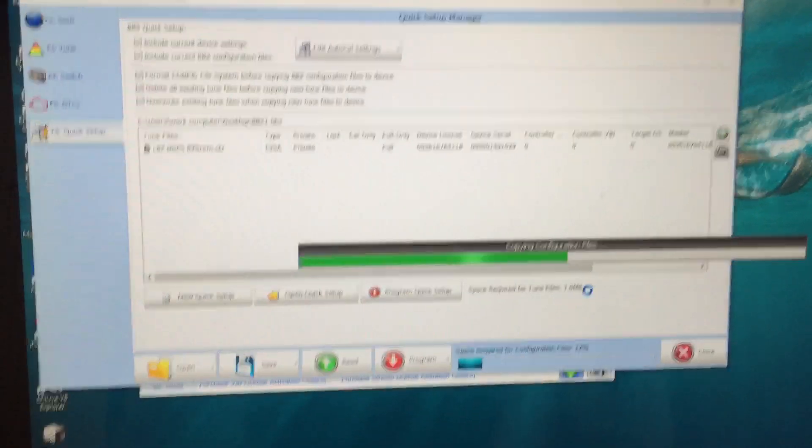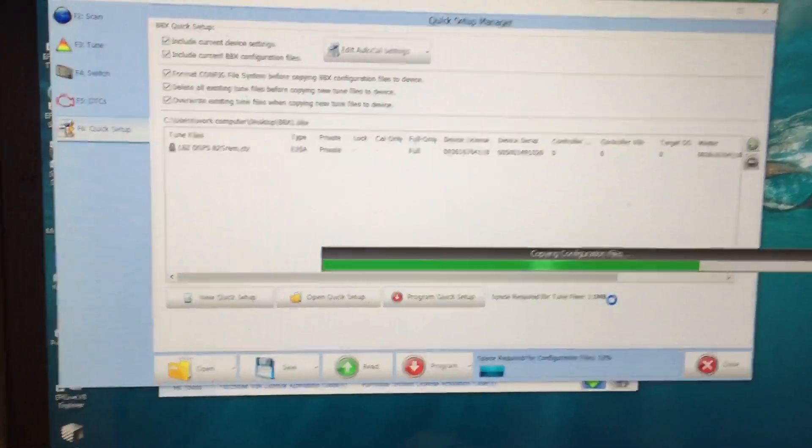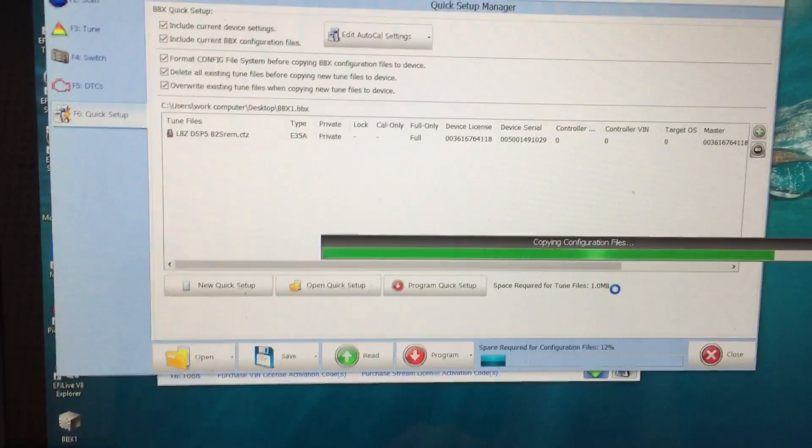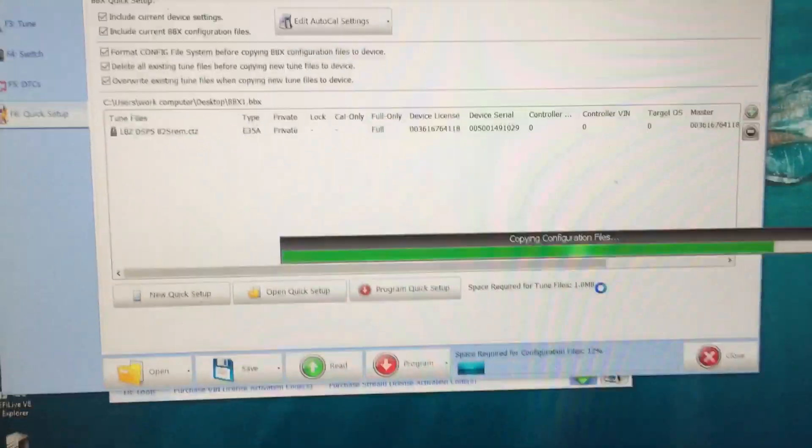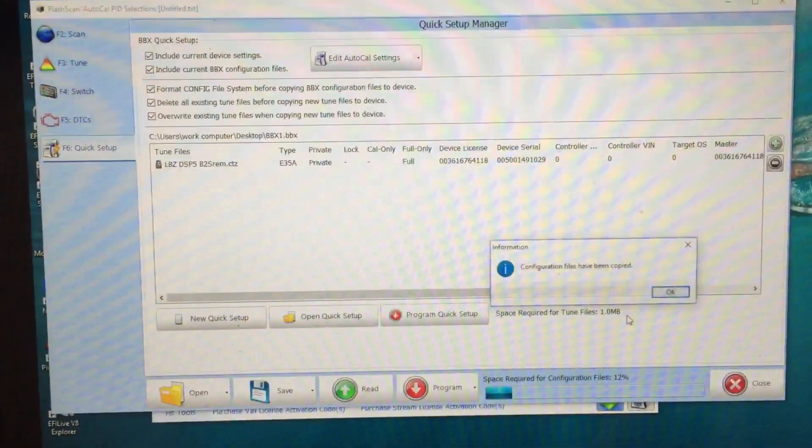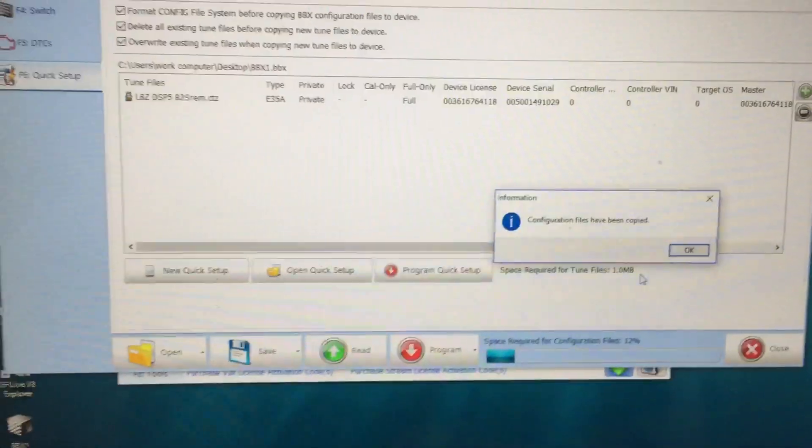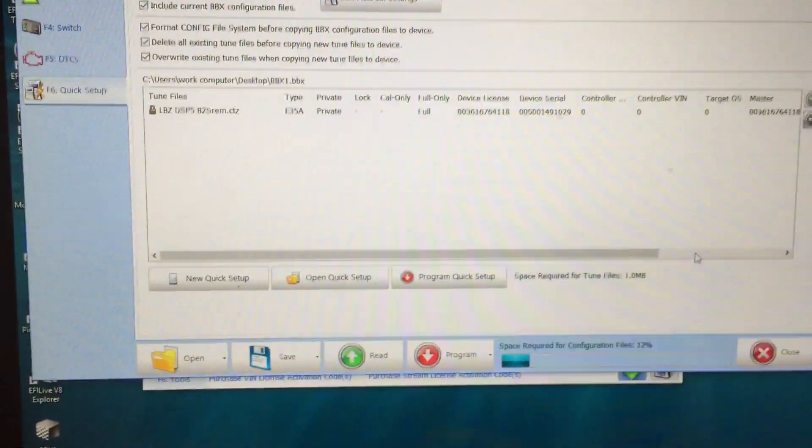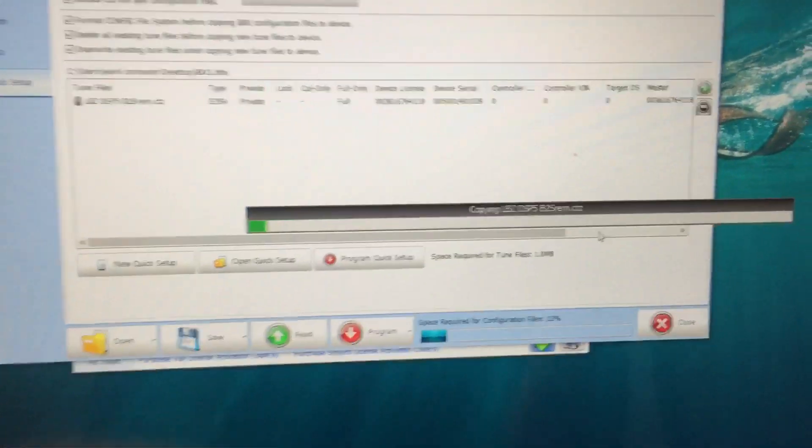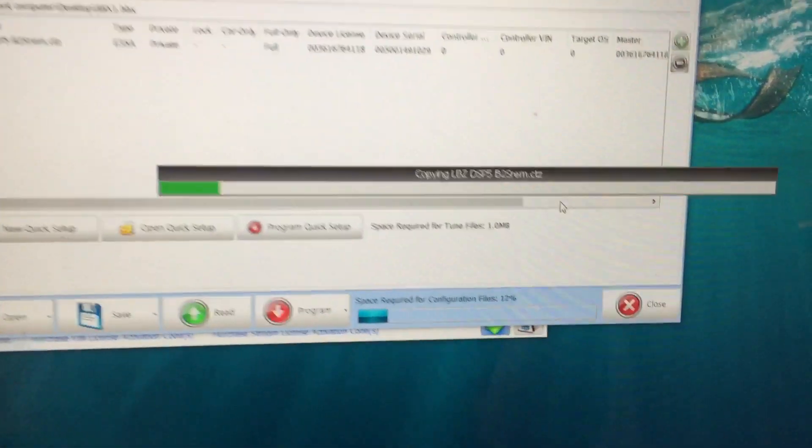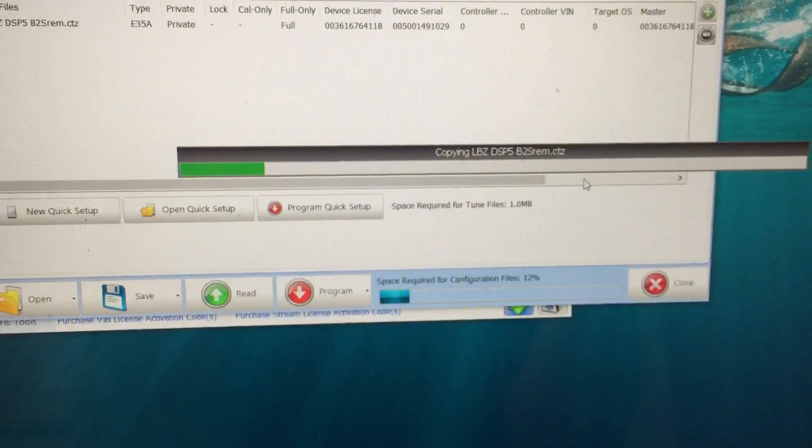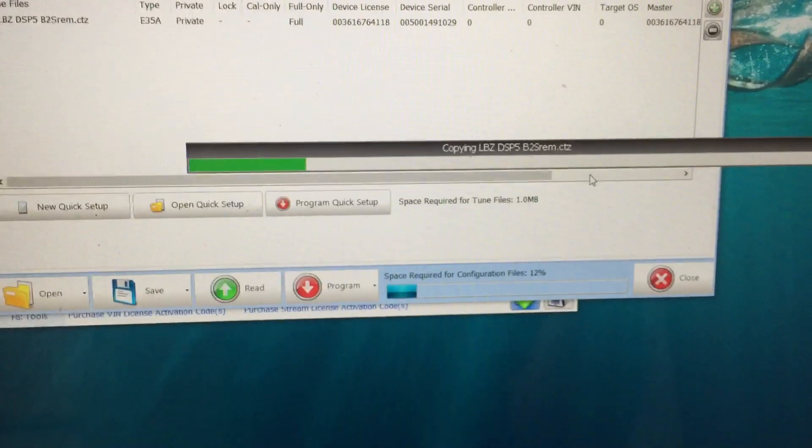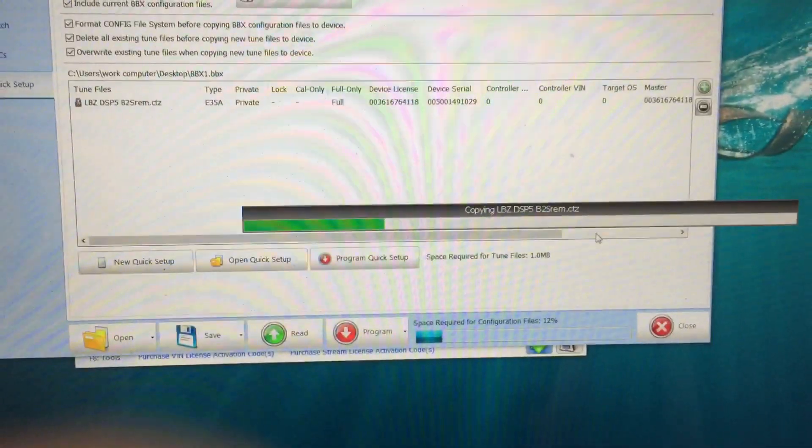Now it's going through. It should say the configuration files are copied. You click OK. Now it's going to copy the tune file into the actual AutoCal now. This takes just a touch longer.